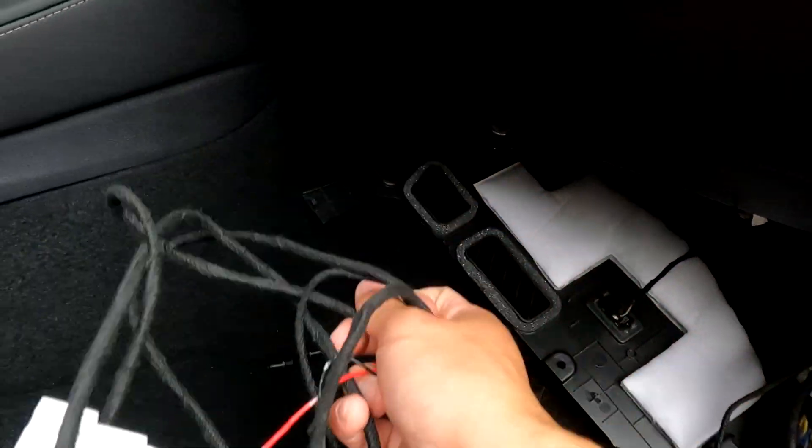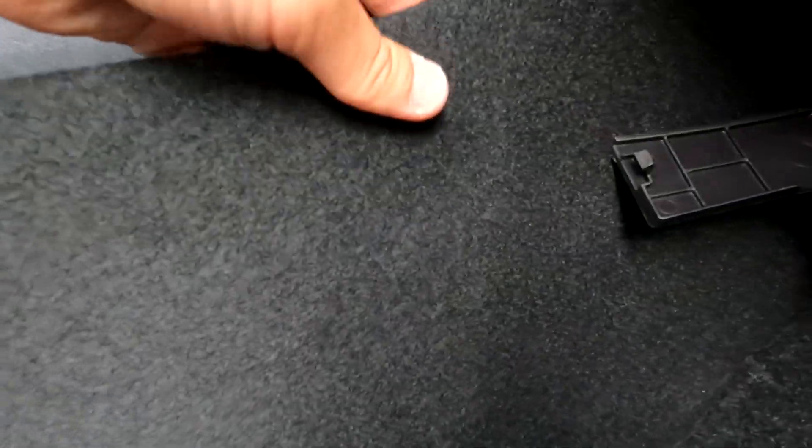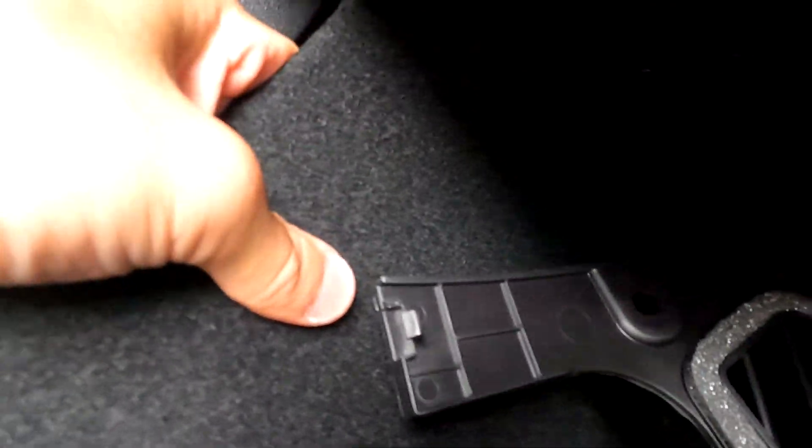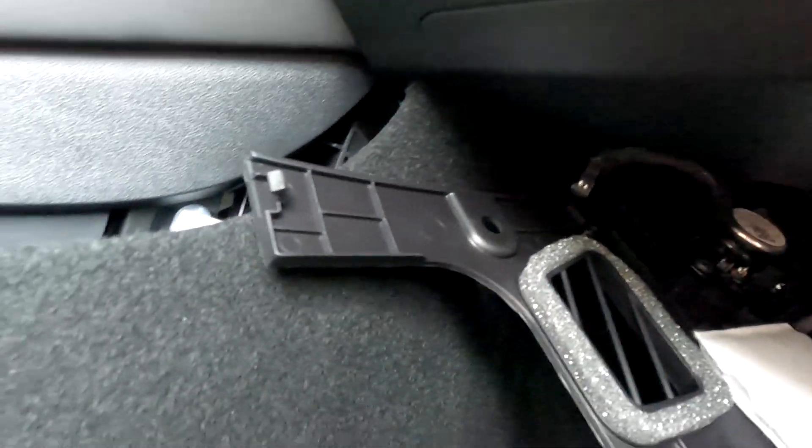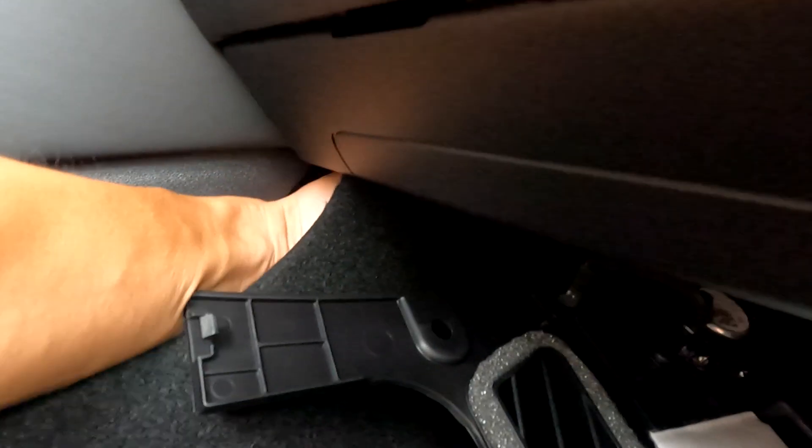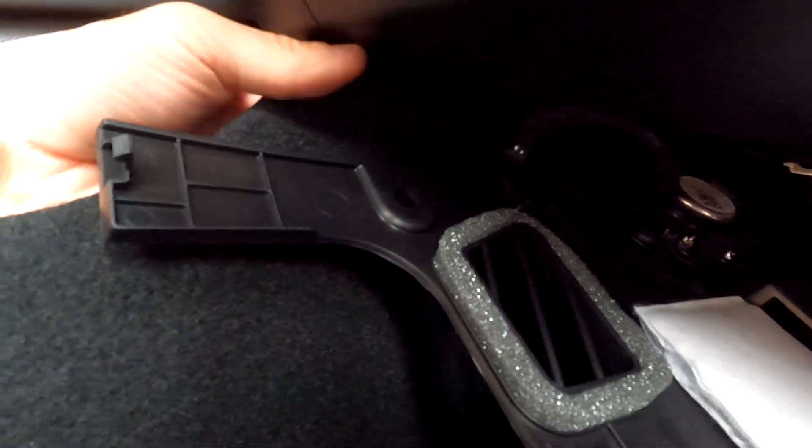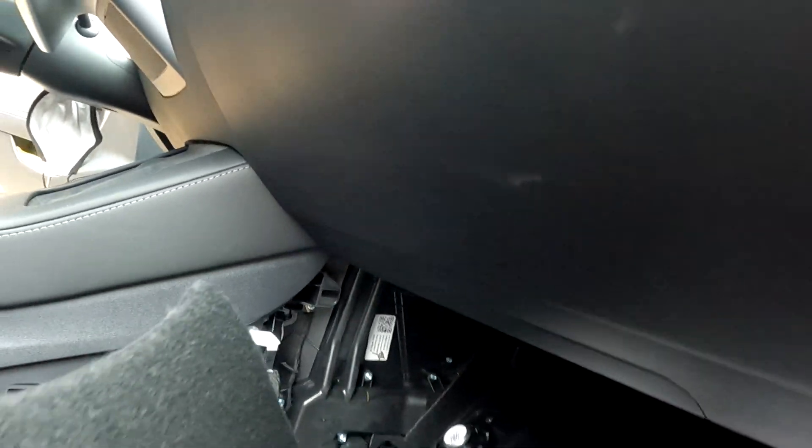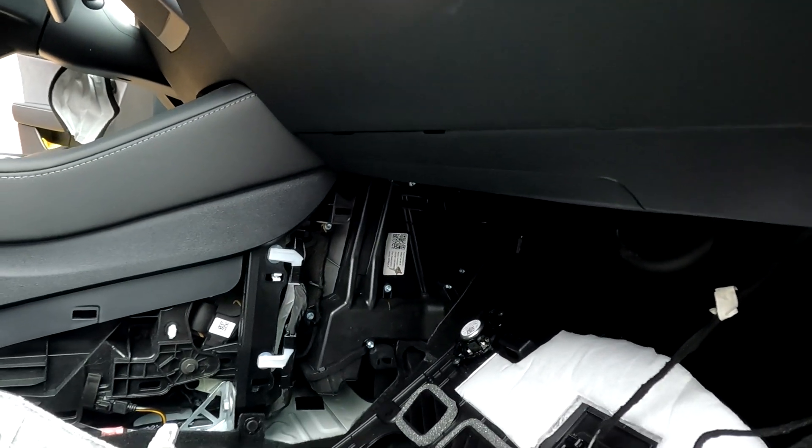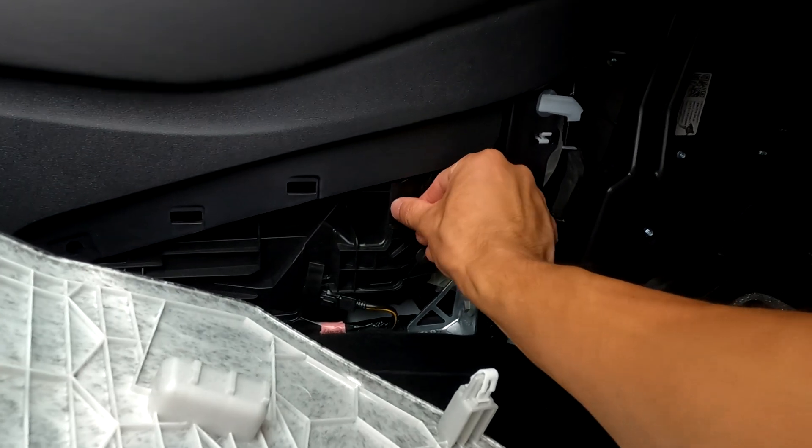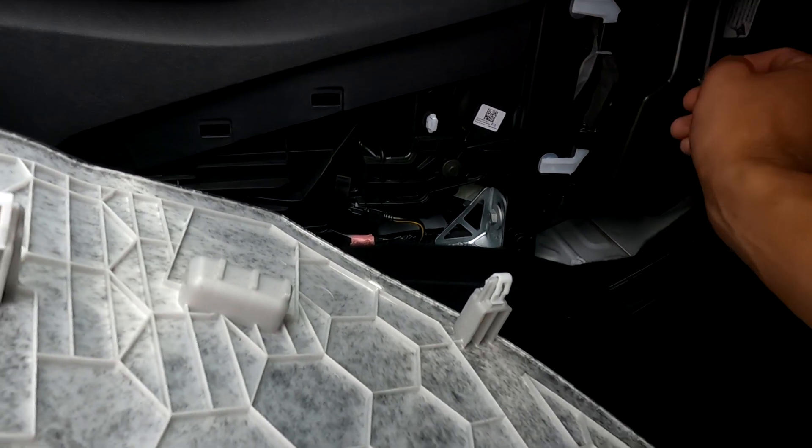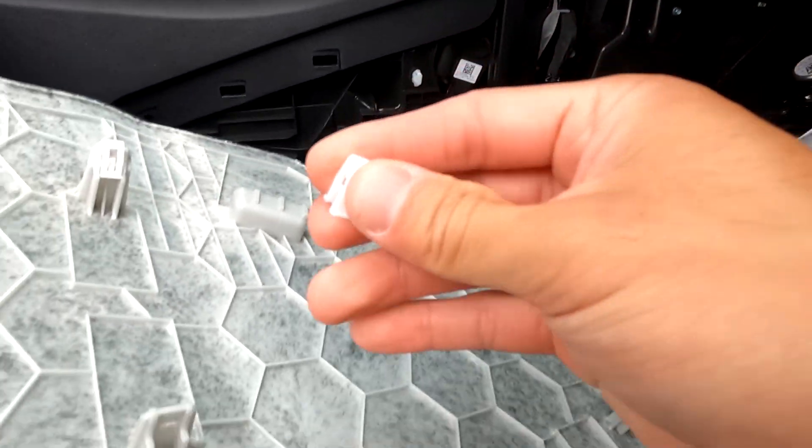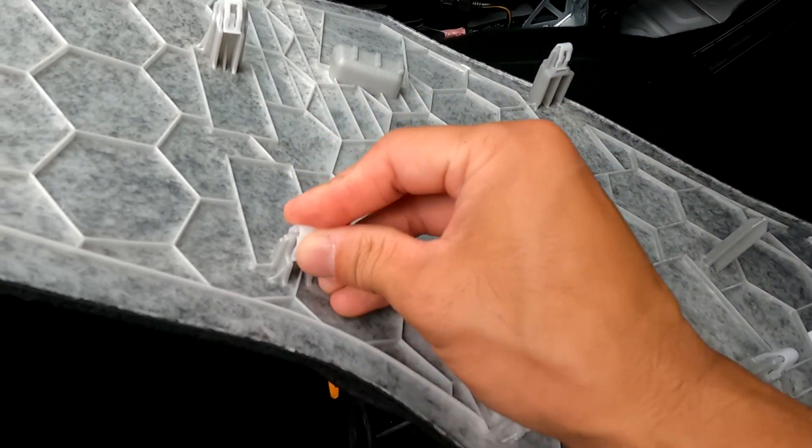Take out this section here so we can route the cables to the driver's side.